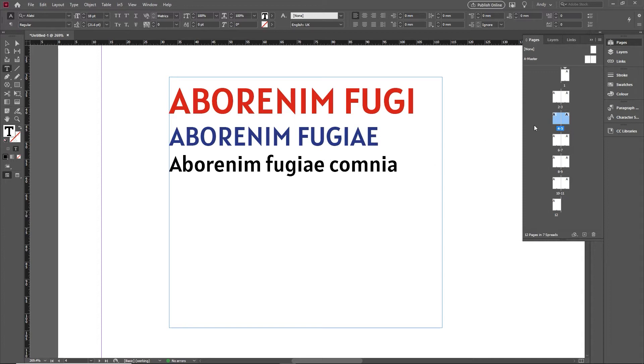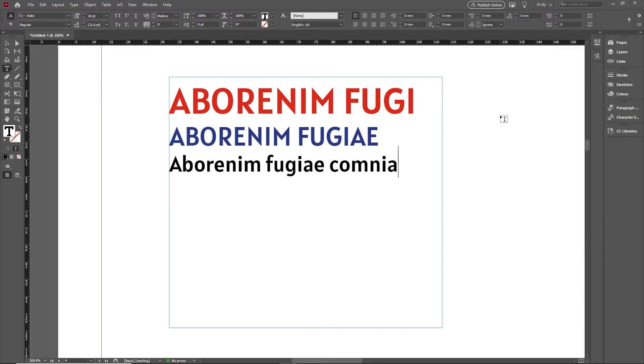So today's tip is quite a specialist tip, and it's regarding a particular feature of paragraph styles I just wanted to flag up.